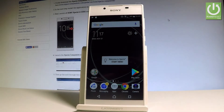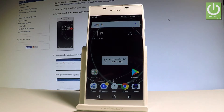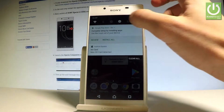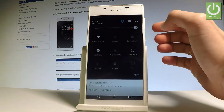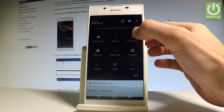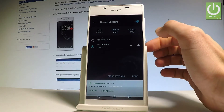Here I have Sony Xperia L1 and let me show you how to use Do Not Disturb mode on the following device. Let's start from the home screen — open the upper bar, and if you would like to quickly switch on Do Not Disturb, just tap on Do Not Disturb right here.